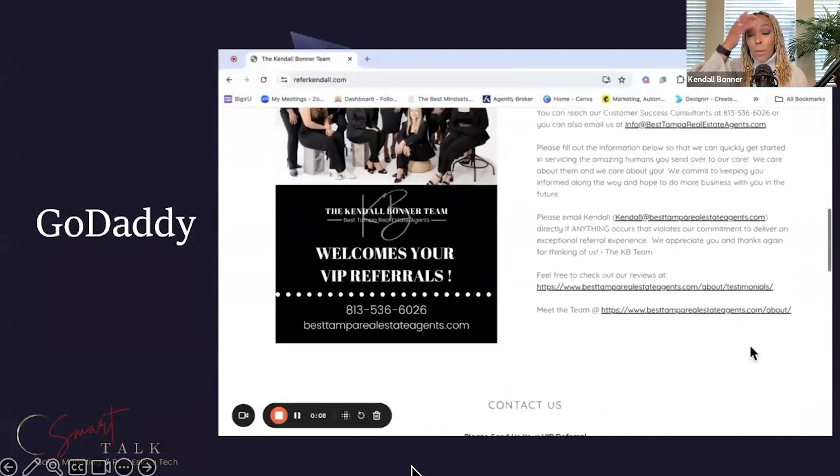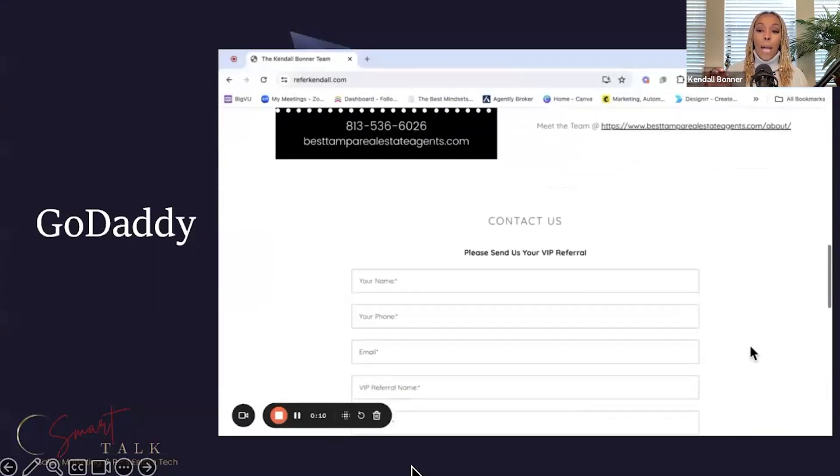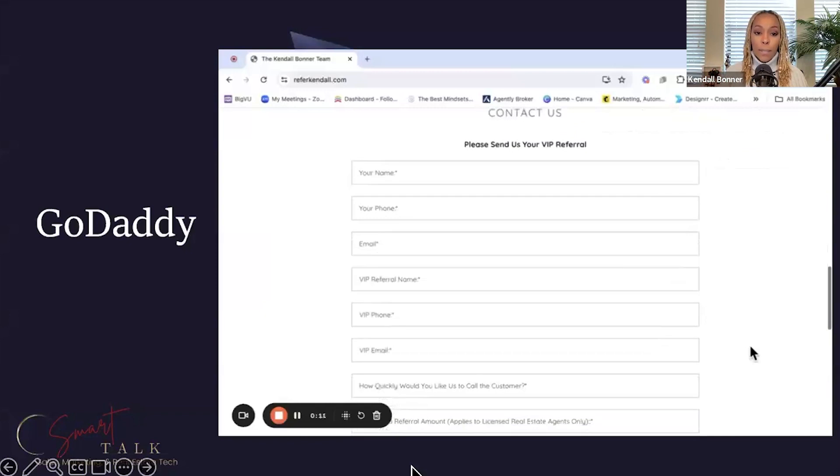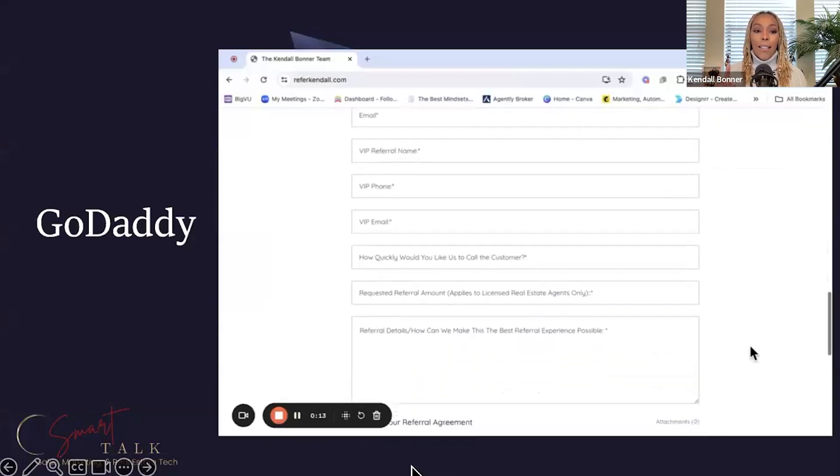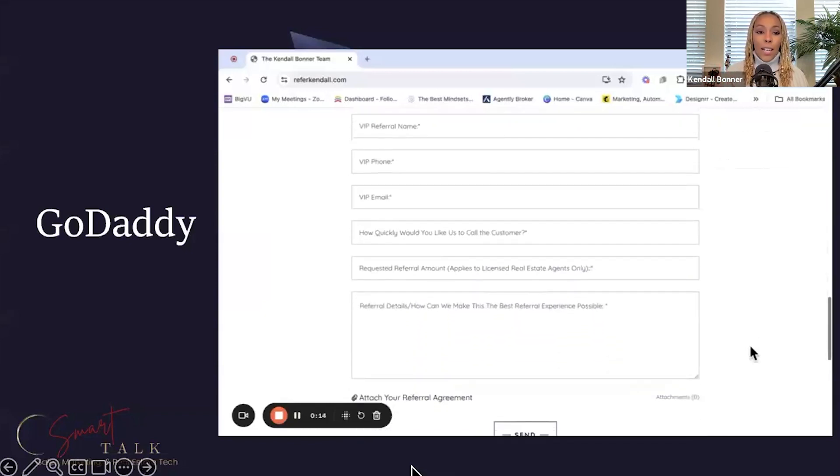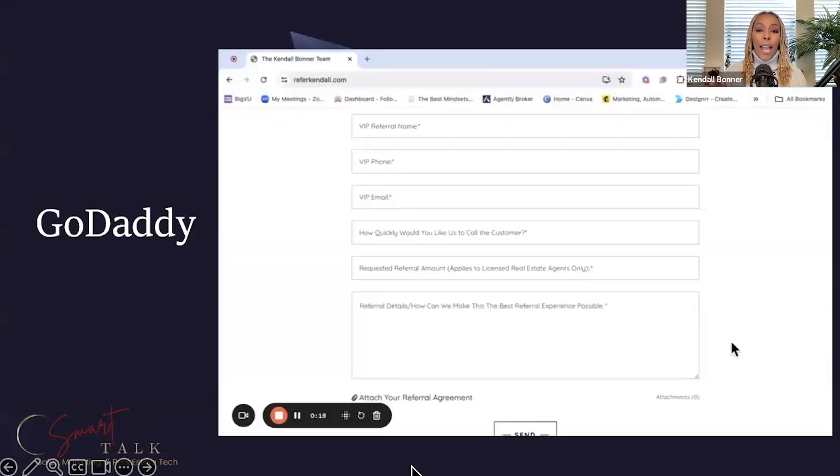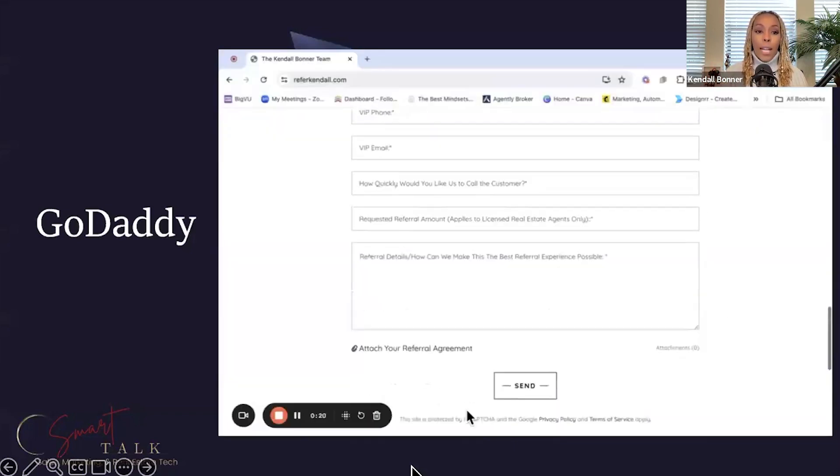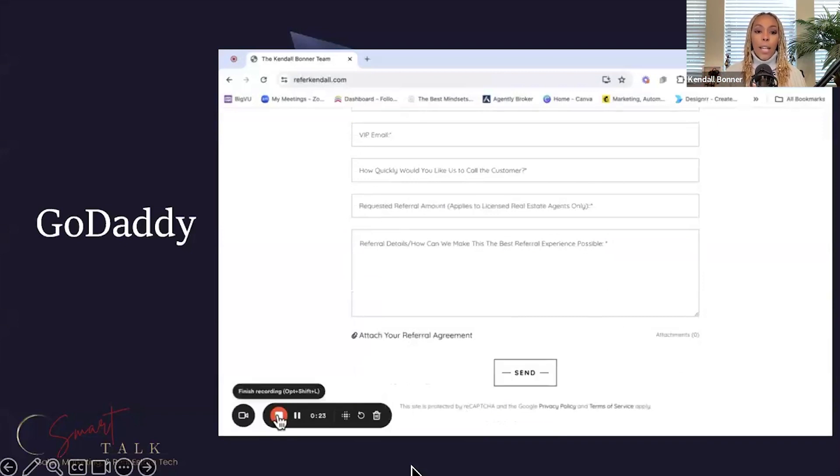If you haven't played around with their AI-powered free websites, you're missing the game. What you're seeing here is one of my URLs that I built with website pages, which is a referral page. So if you wanted to refer business to me, it's referkindlebonner.com.